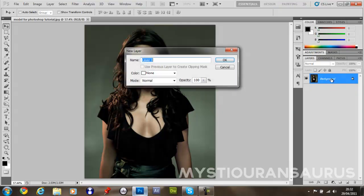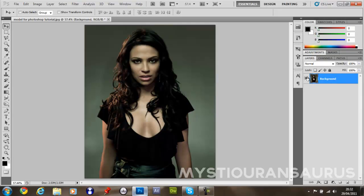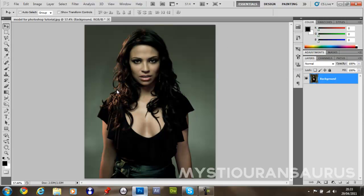You then want to double-click the background layer and just name it as it is. This will unlock the layer so it's easily editable, unlike when it's locked. So once you've got that, you can then duplicate the layer twice.